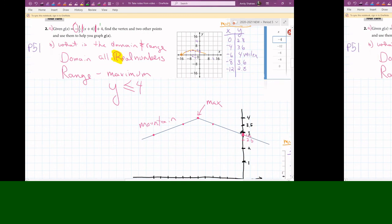One more thing: if there's a number being added or subtracted at the end of the function, that number tells you what the range is. You can see the negative sign and the four — you don't even have to graph it. You know it's been shifted up four, and then it goes down from there. The vertex is the maximum.